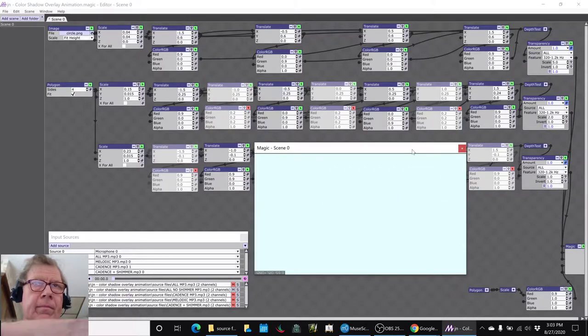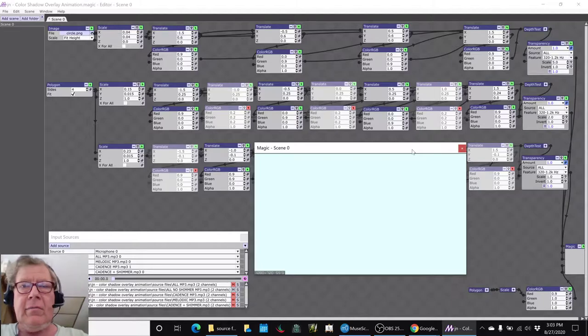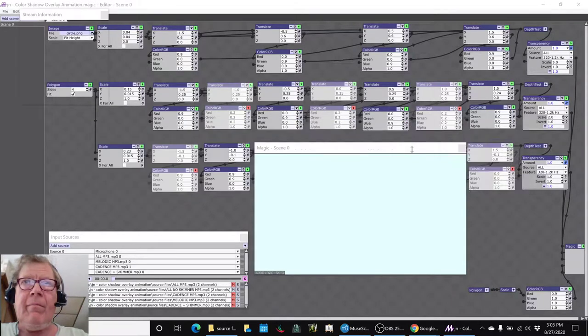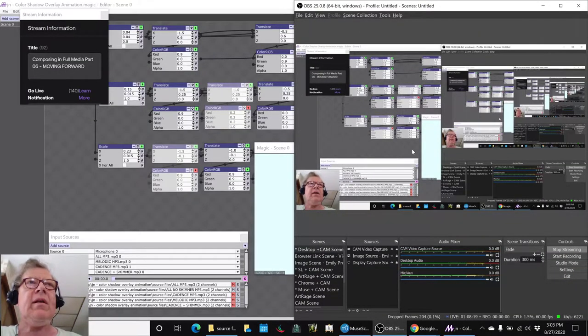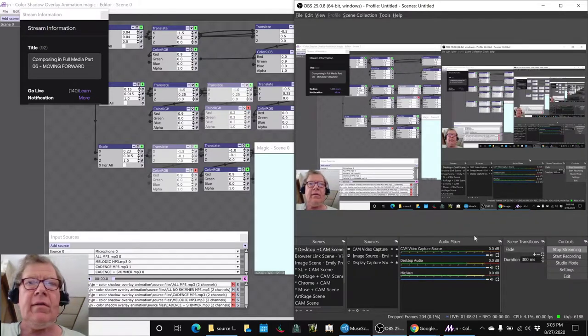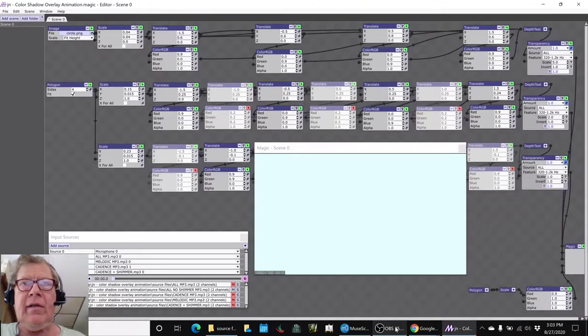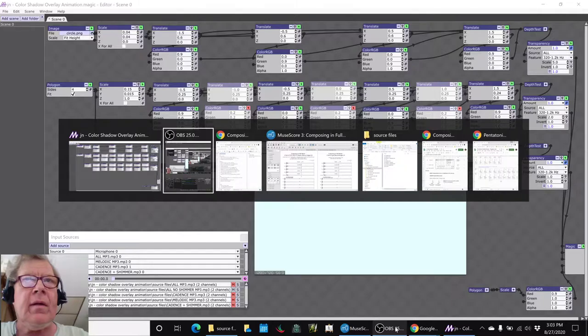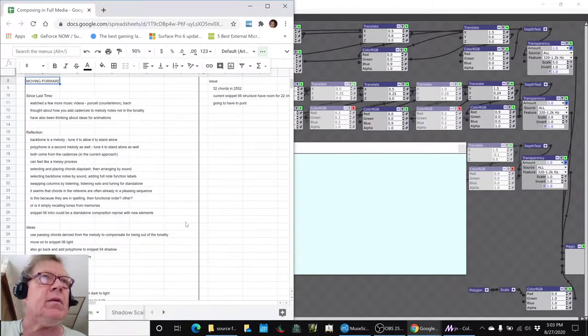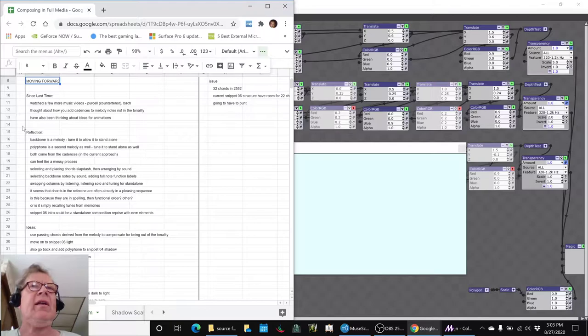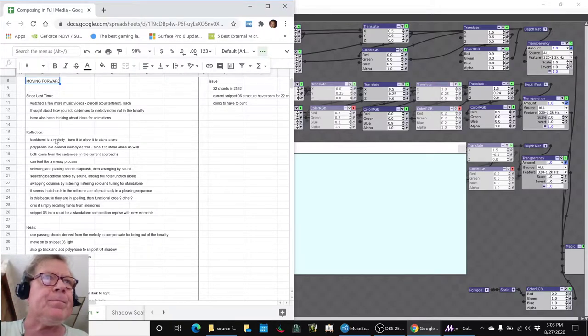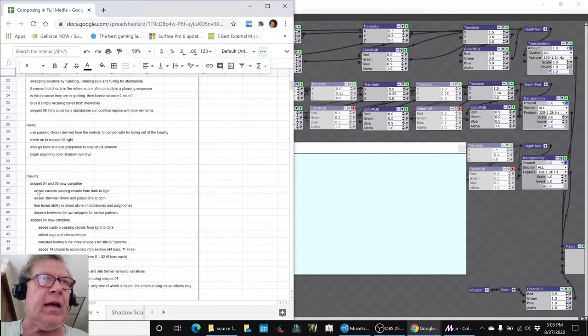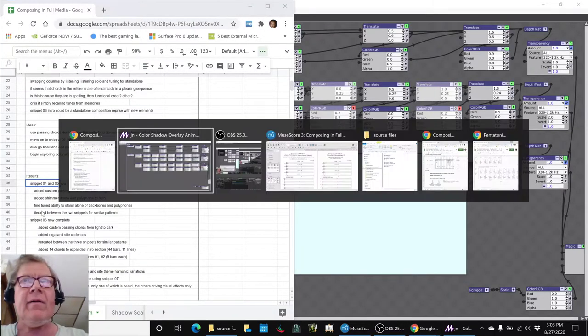Alright then ladies and gentlemen, this is a recap of Composing in Full Media Part 6: Moving Forward. In today's episode we set out to do many things, but basically to keep moving forward. We had a lot of reflection about stuff, a lot of ideas, but basically snippets 4 and 5 are now complete.